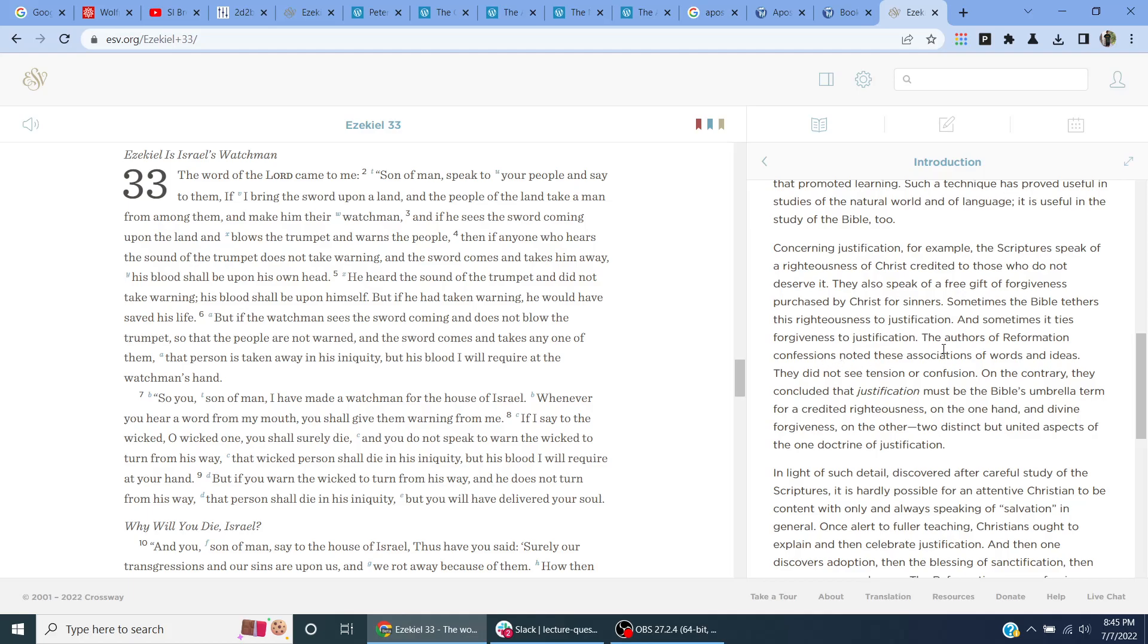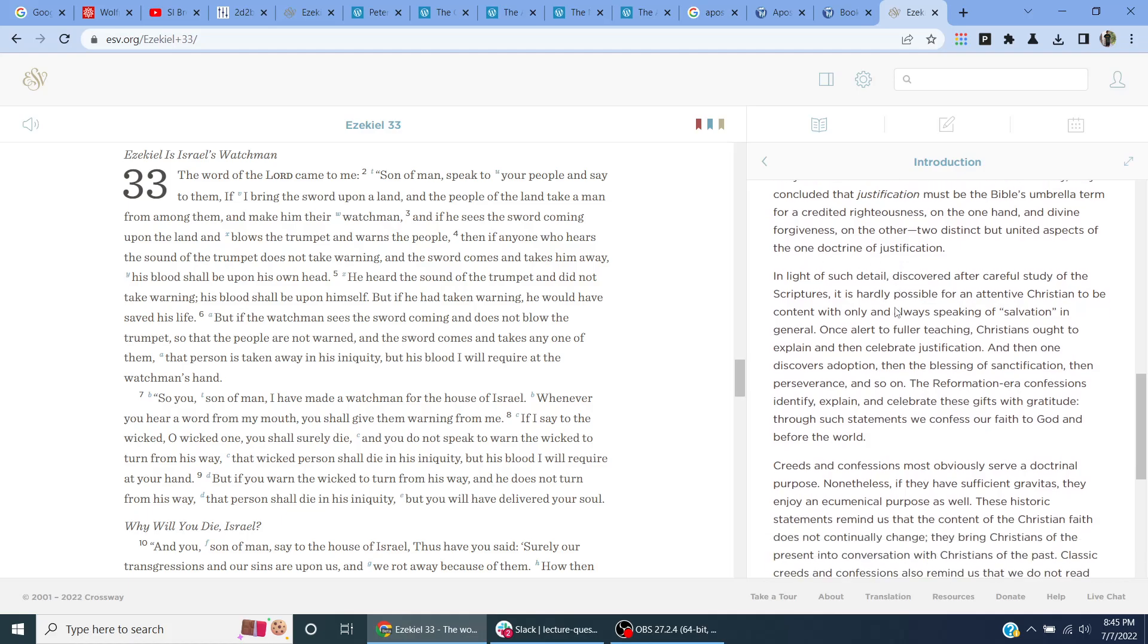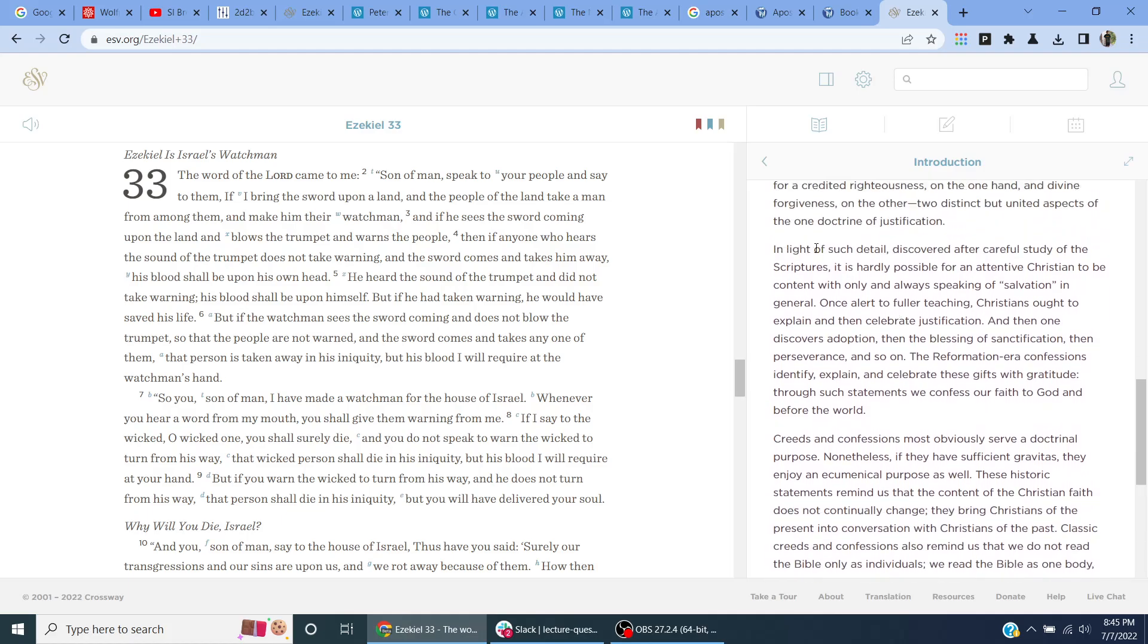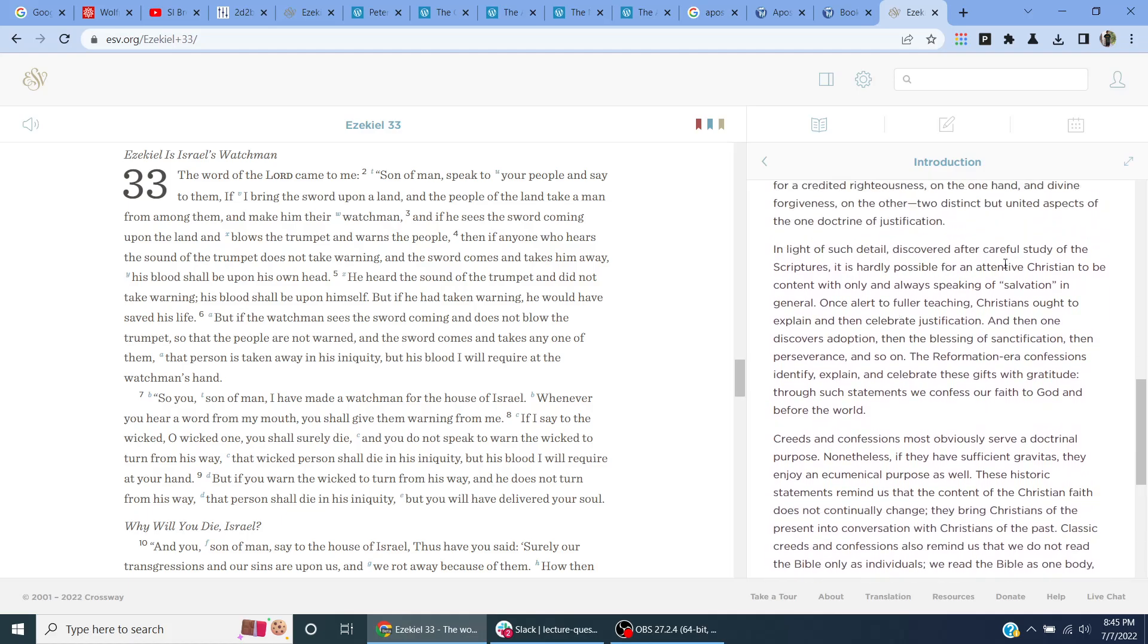The authors of Reformation confessions know these associations of words and ideas. They do not see tension or confusion. On the contrary, they credited that justification must be the Bible's umbrella term for accredited righteousness on the one hand, and divine forgiveness on the other, two distinct but united aspects of the one doctrine of justification. In light of such detail discovered after a careful study of the scriptures, it is hardly possible for an attentive Christian to be contentfully always speaking of salvation in general. Once alert to fuller teaching, Christians ought to explain and then celebrate justification, then one discovers adoption, then the blessing of sanctification, then perseverance, and so on.